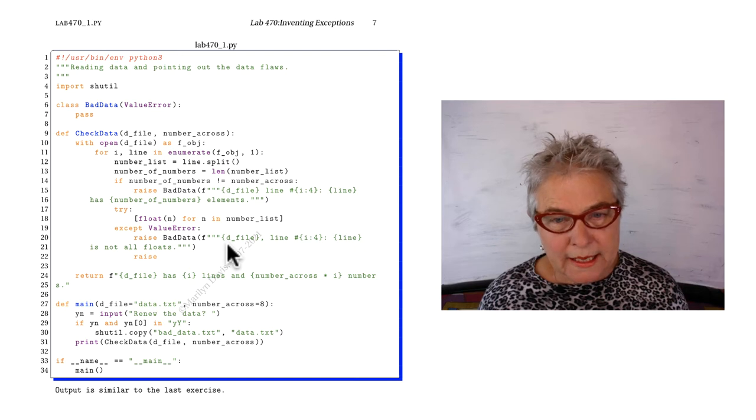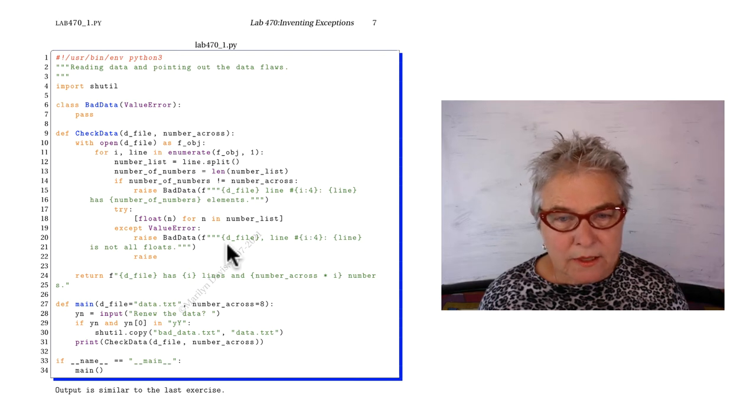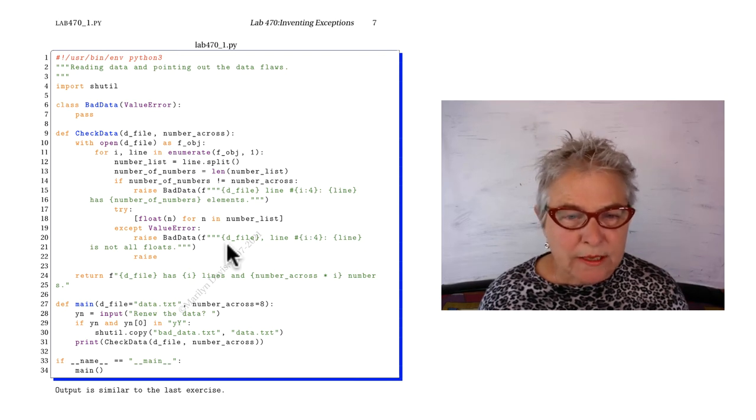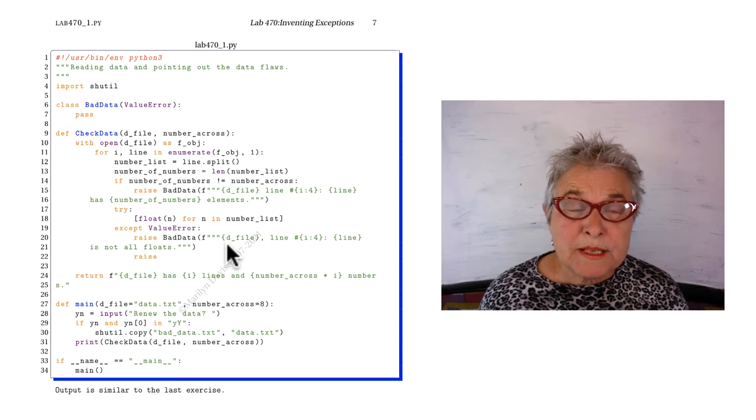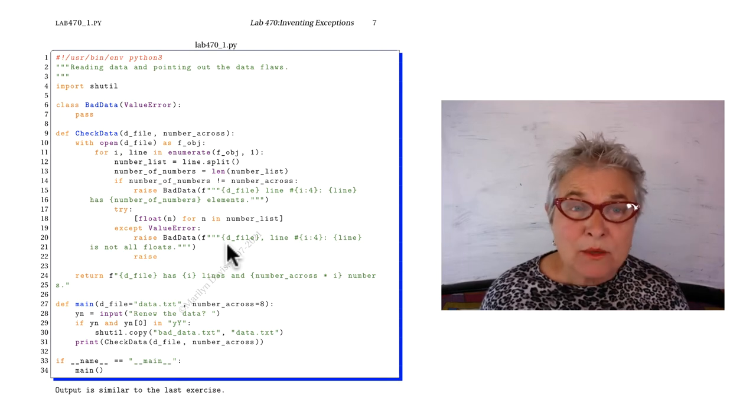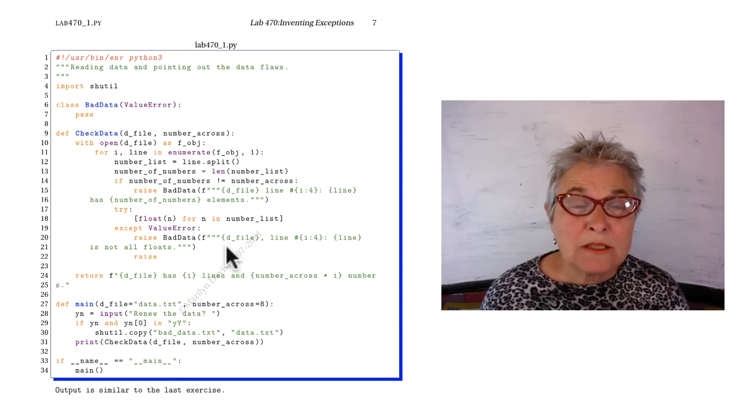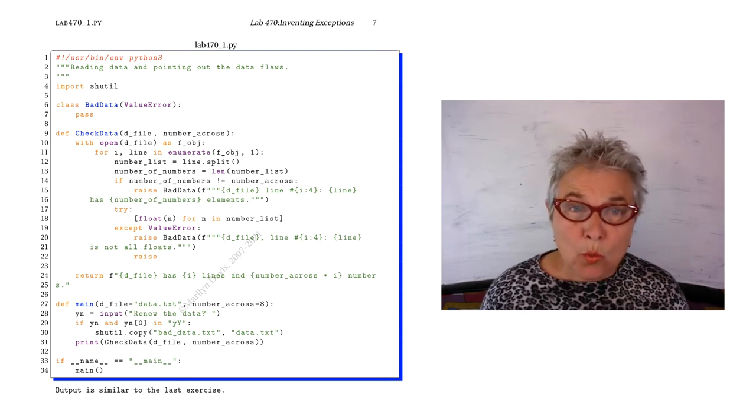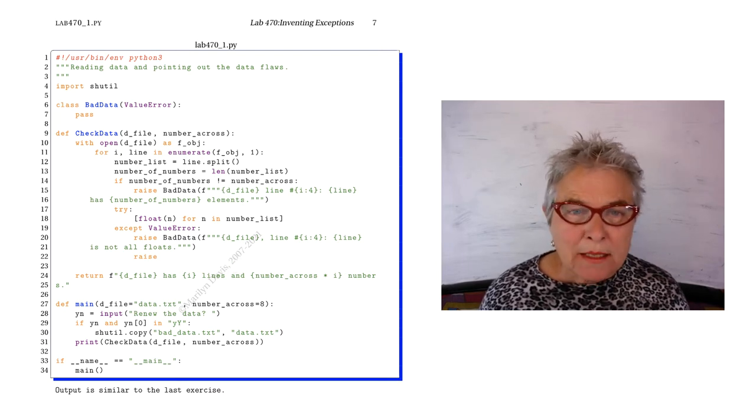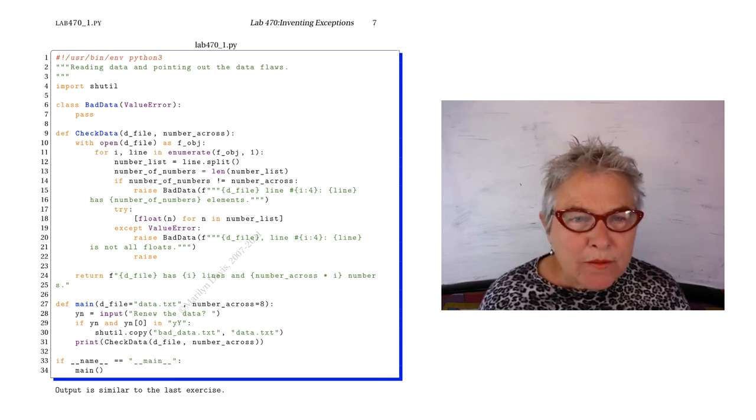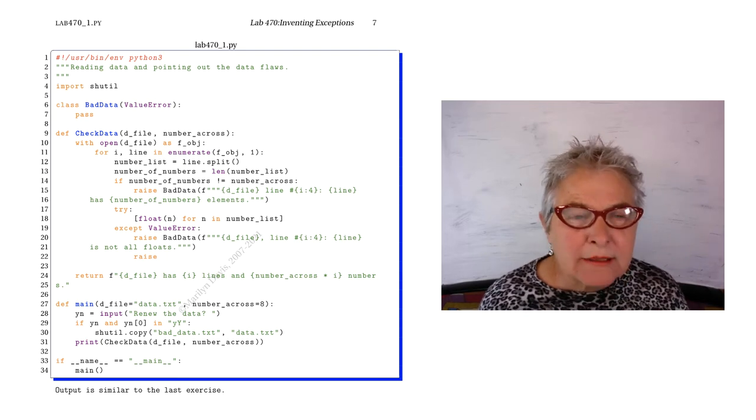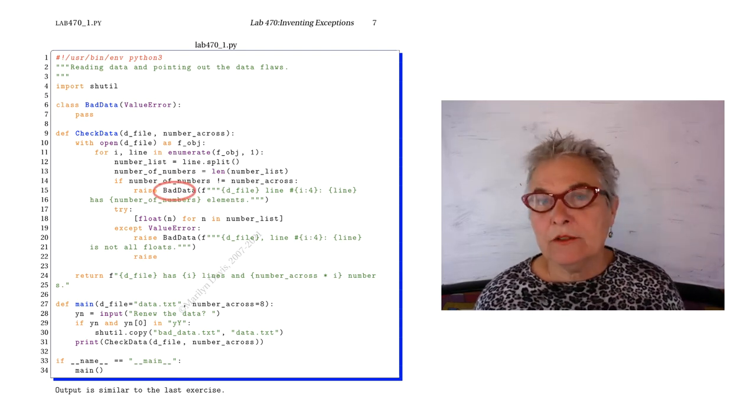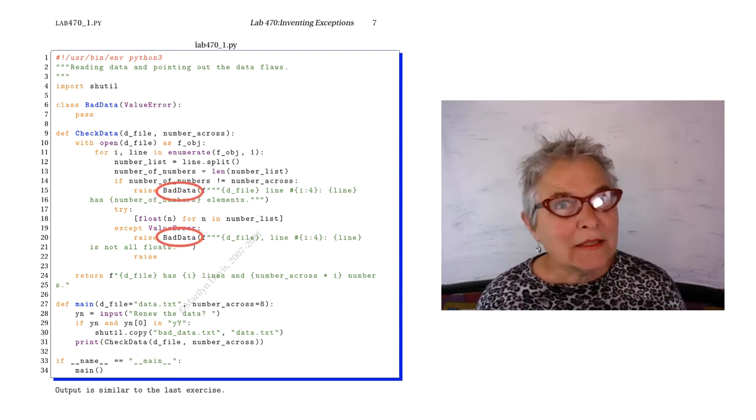Your output should be the same as it was in 460 underscore 1, except whenever you see value error, instead, you get your bad data error.